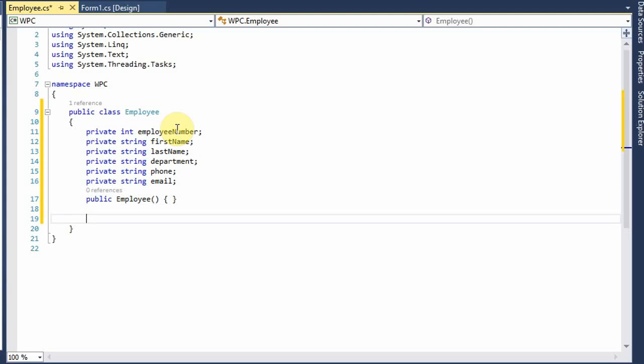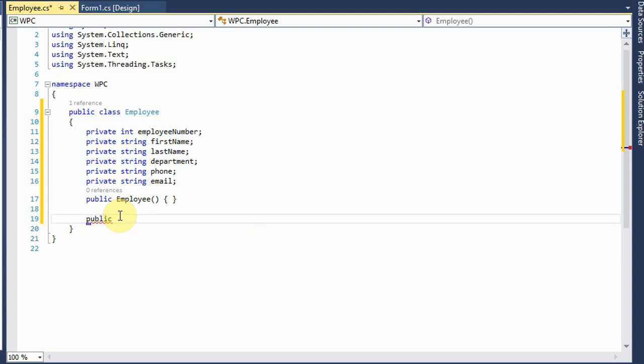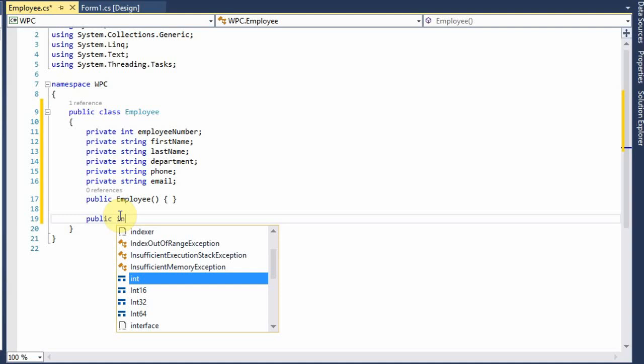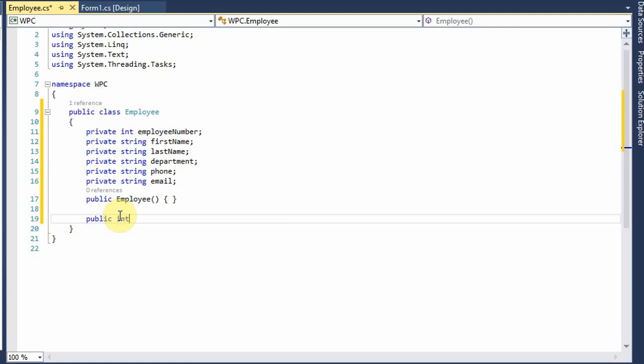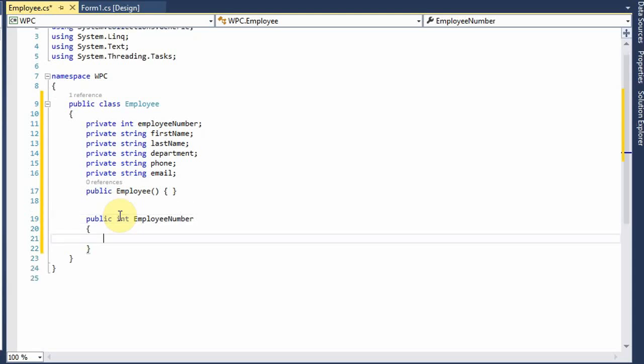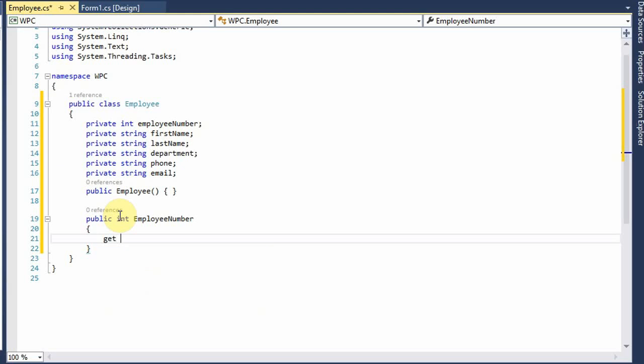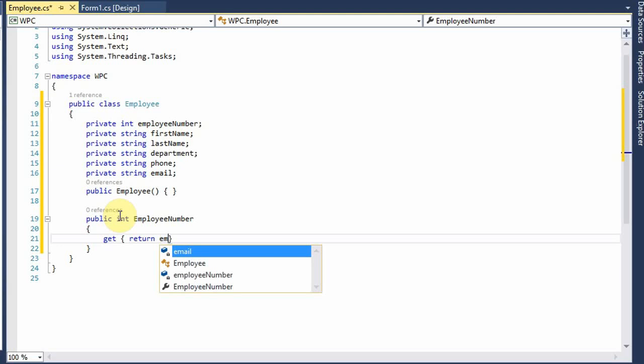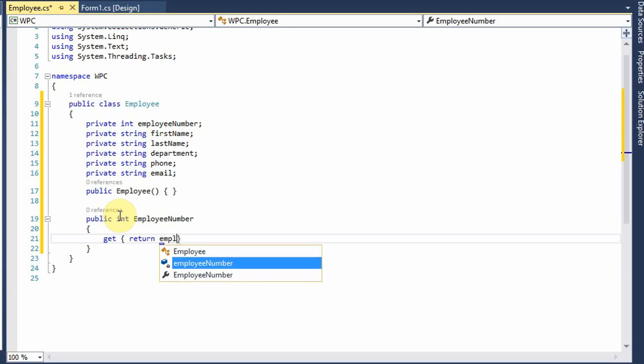And now we're going to add these property definitions. So let's start with public integer employee number, and we get, return the variable now.